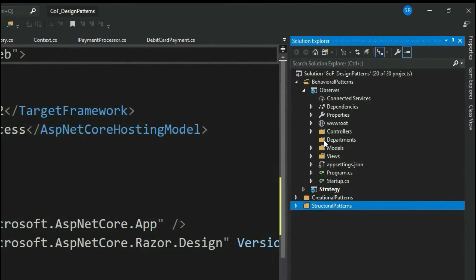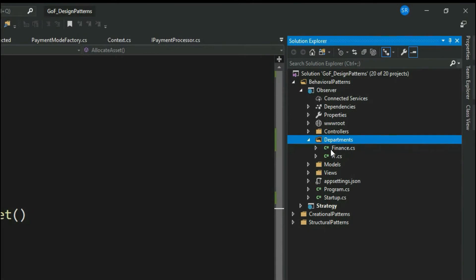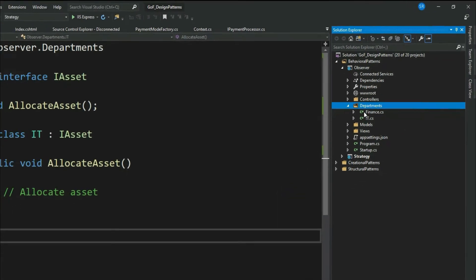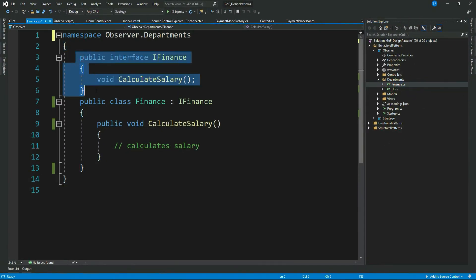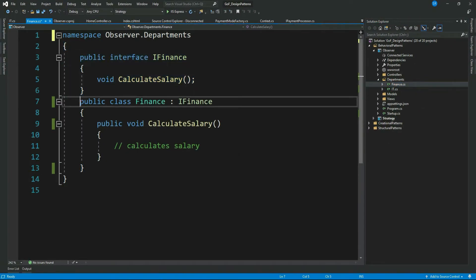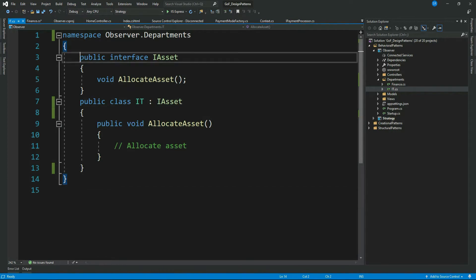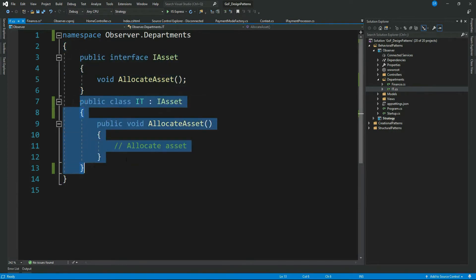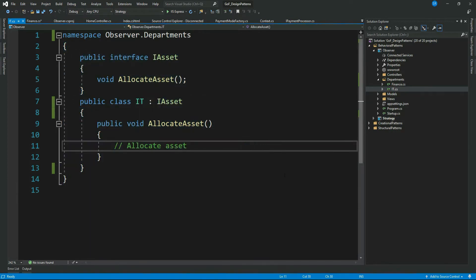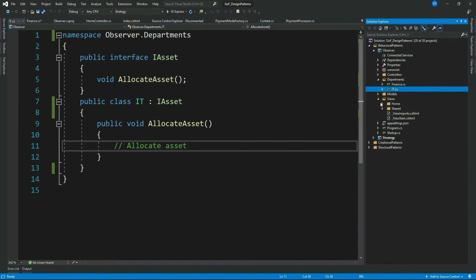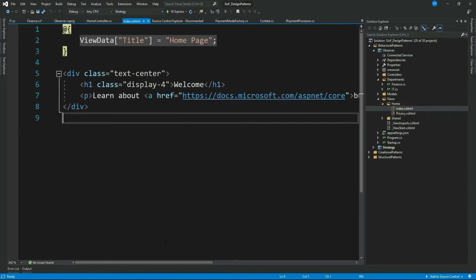I have created the two departments. Finance has an interface IFinance and a blank implementation of CalculateSalary. Similarly, for IT there is an interface IAsset and its implementation. Now let me go ahead and update our UI — I'll write a few CSS and HTML lines and come back.